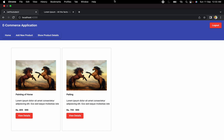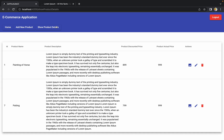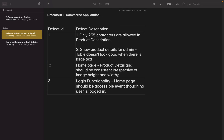Hello guys, welcome to the next session of developing an e-commerce application from scratch using Angular and Spring Boot. In the last session we discussed how we can fix our very first defect, which was related to the product description length and also to the design of this particular table, because when we were adding the long description the table was getting smashed. So we have fixed that one and we have our next defect, which is related to the home page.